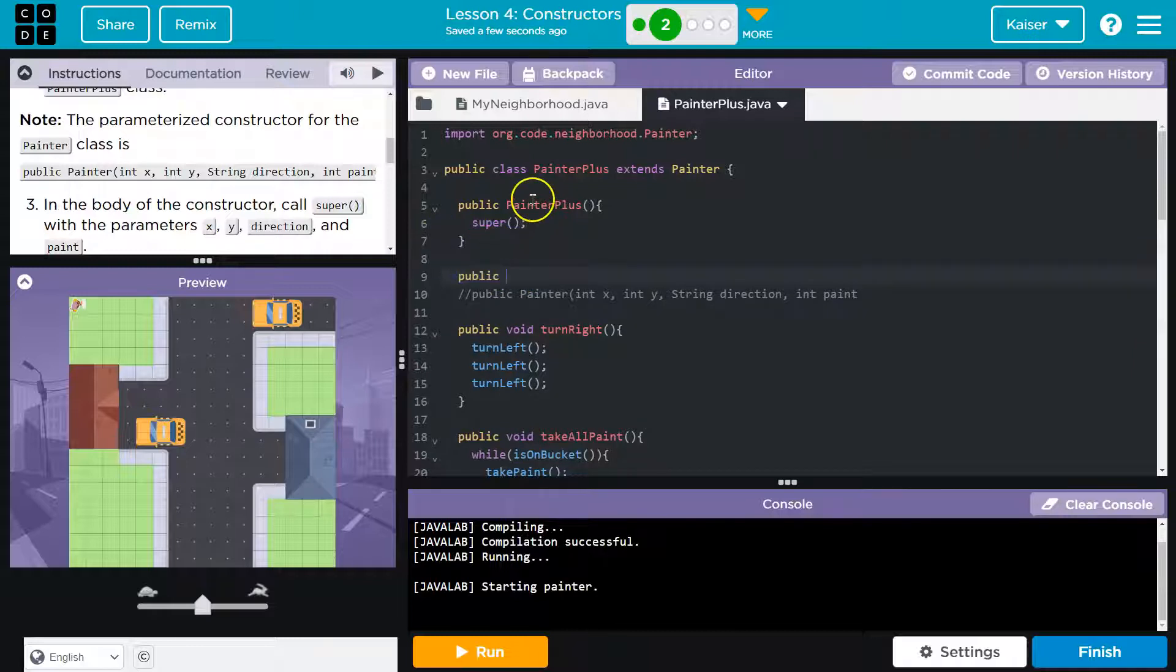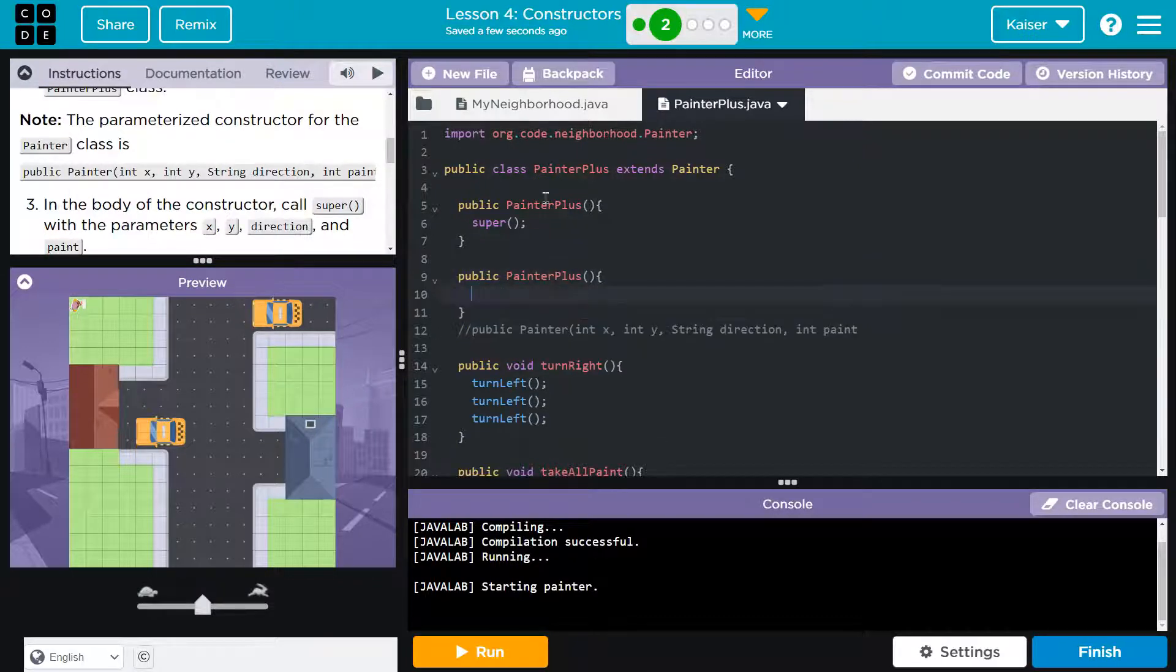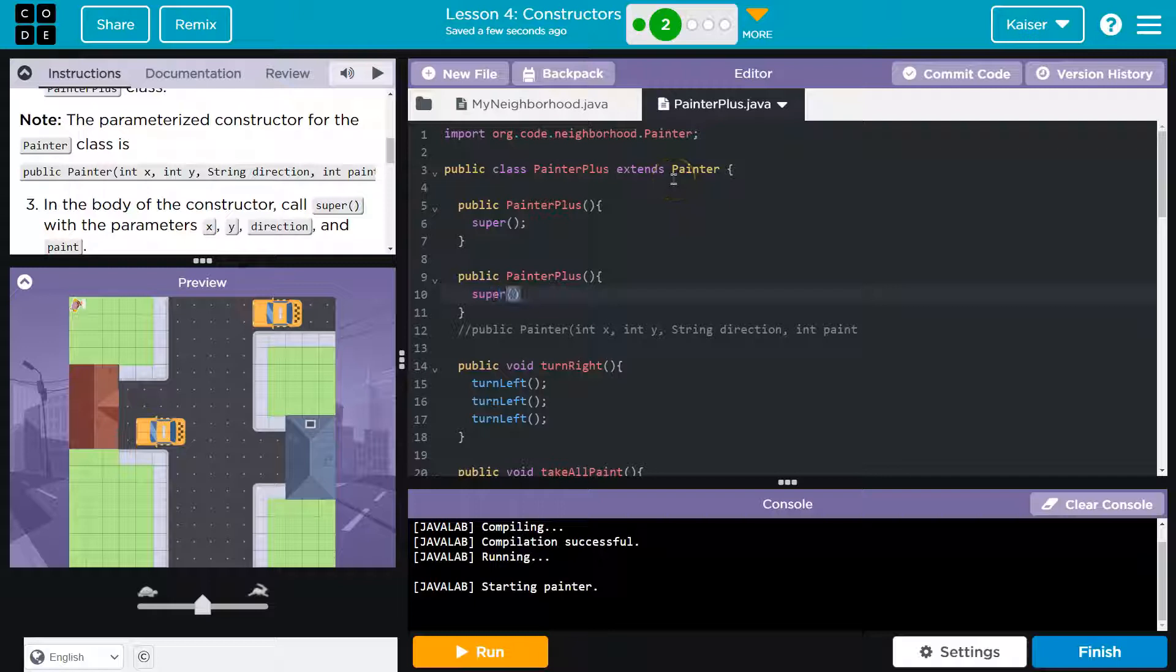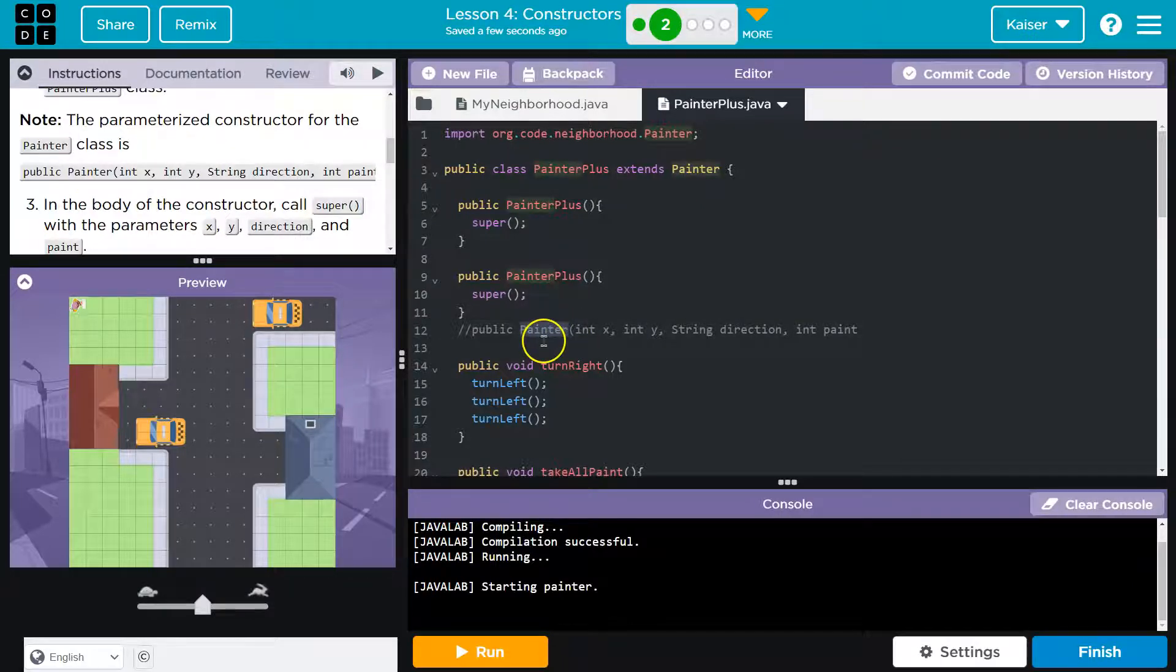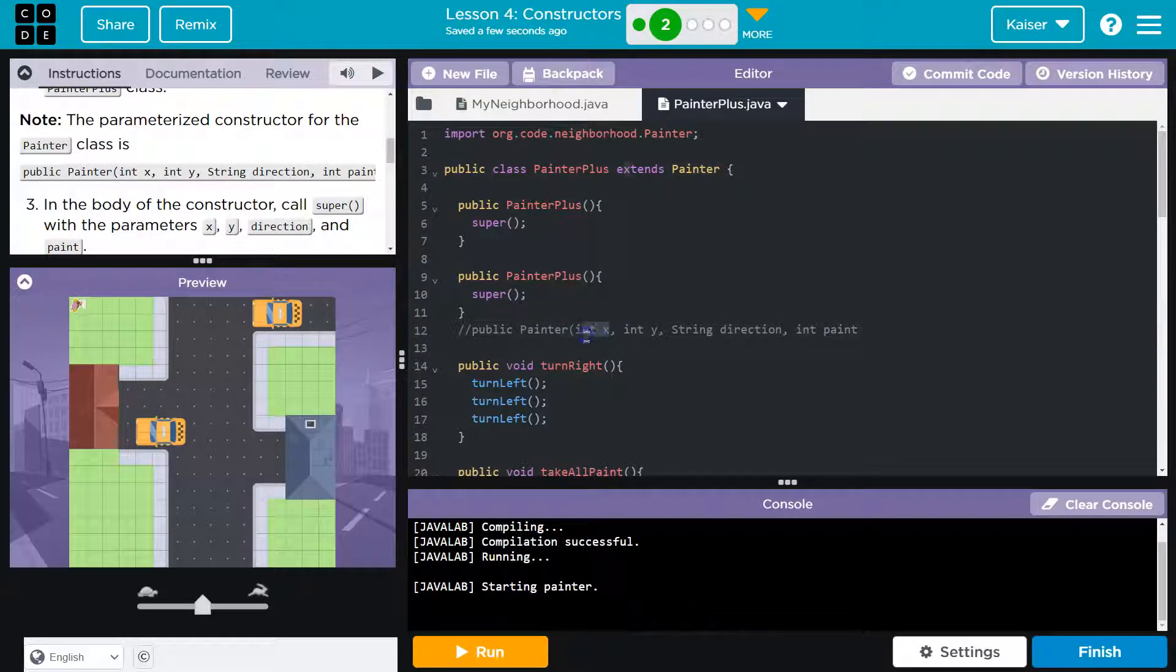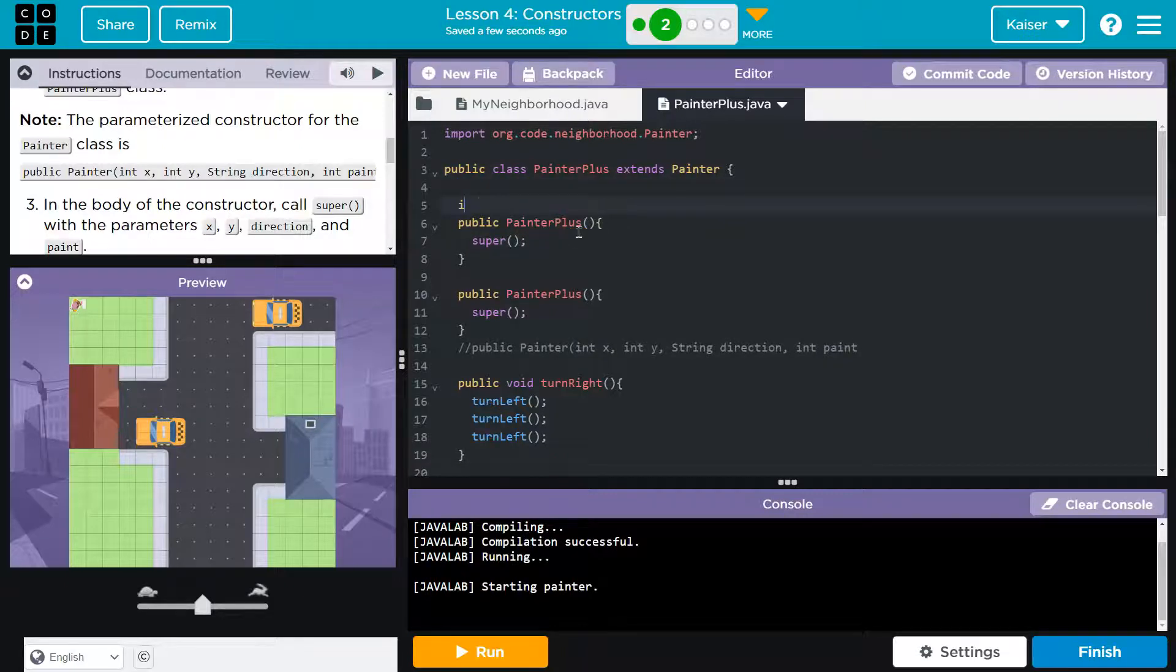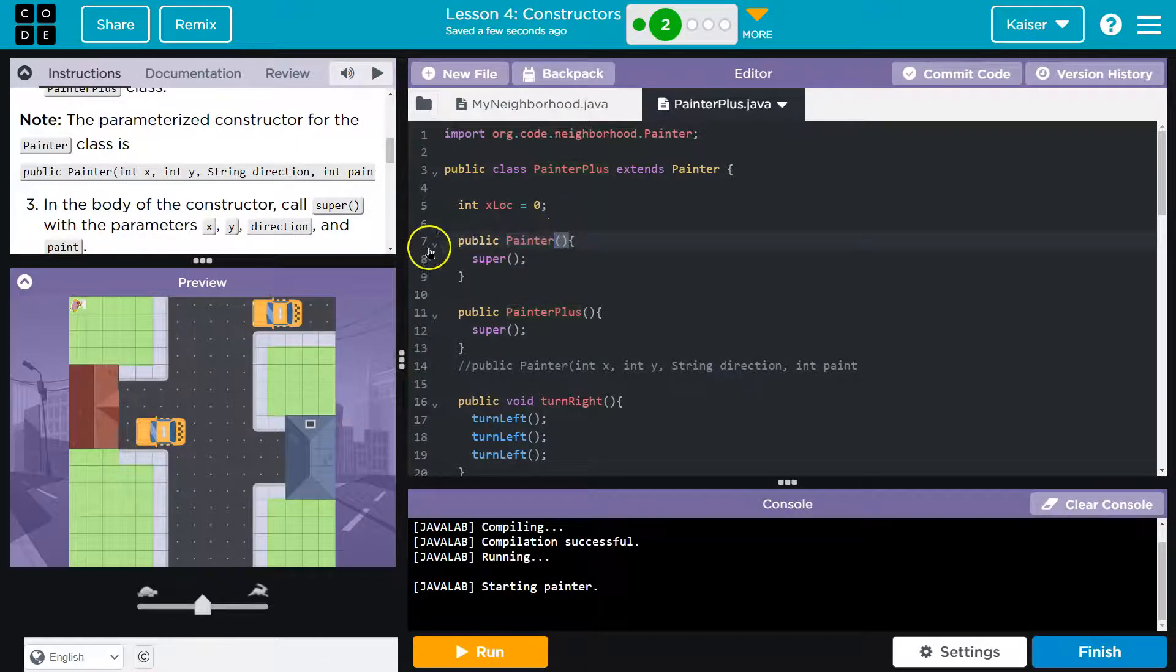So let's start with that, right? We need another constructor. Well, what's the constructor? It's the method named exactly what the class is. Public PainterPlus. And we're going to want this constructor to still have access to the painter, right? We need to pass that value. We need to have access to the extended class. So we'll have super.